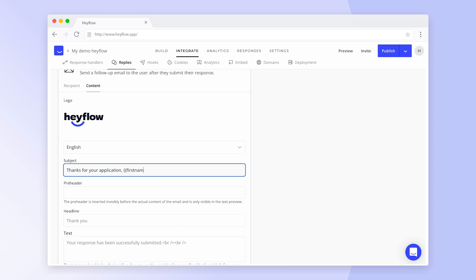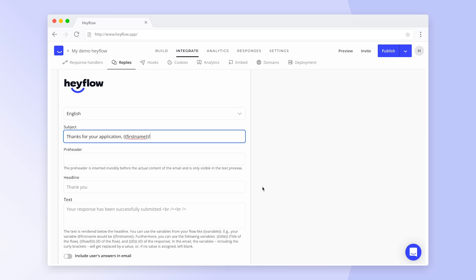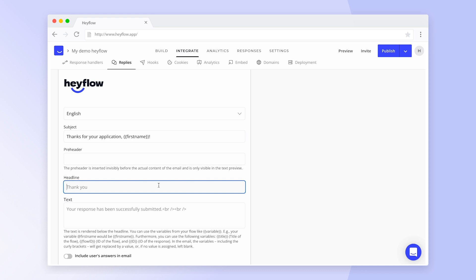Instead of typing @ and the name of the variable, you need to use curly brackets. Then you can start adding the content of your email. You can also use variables here by adding curly brackets.